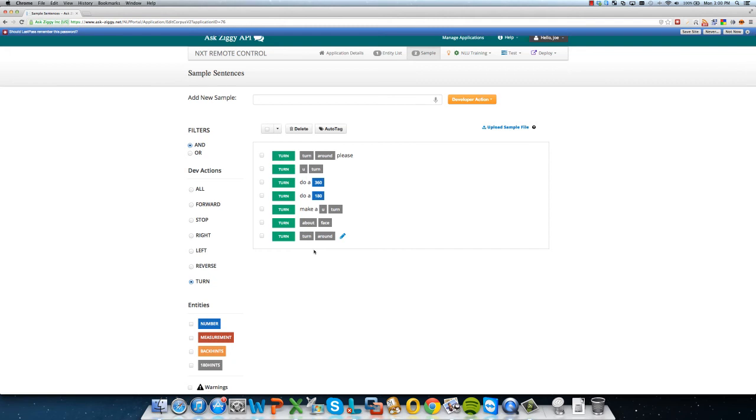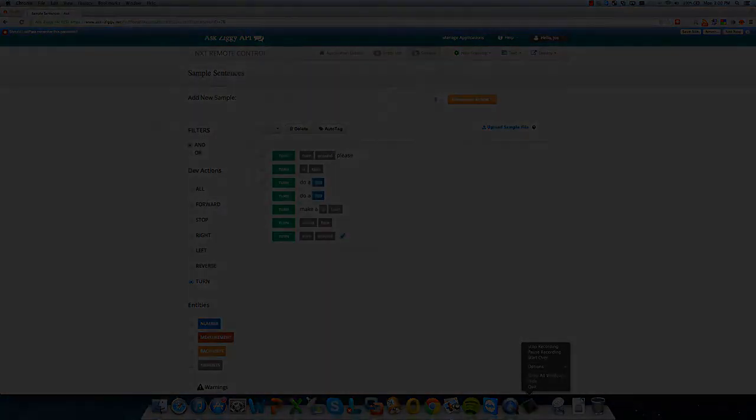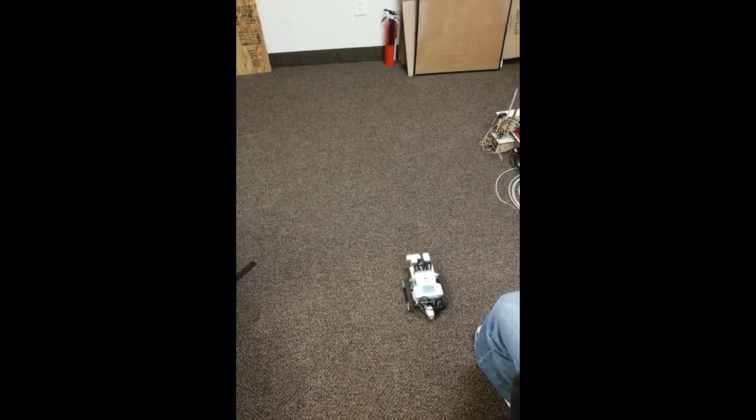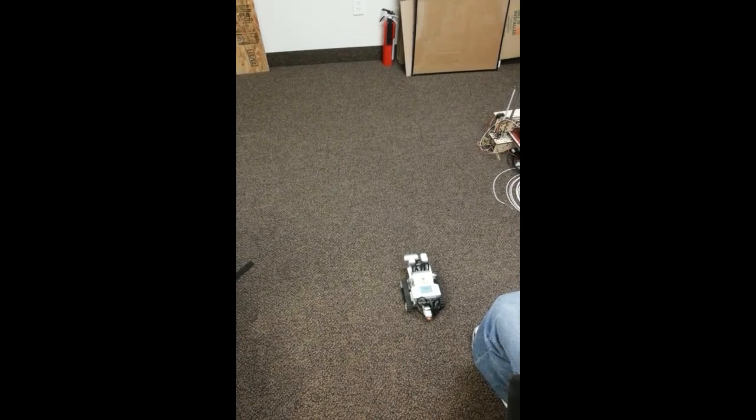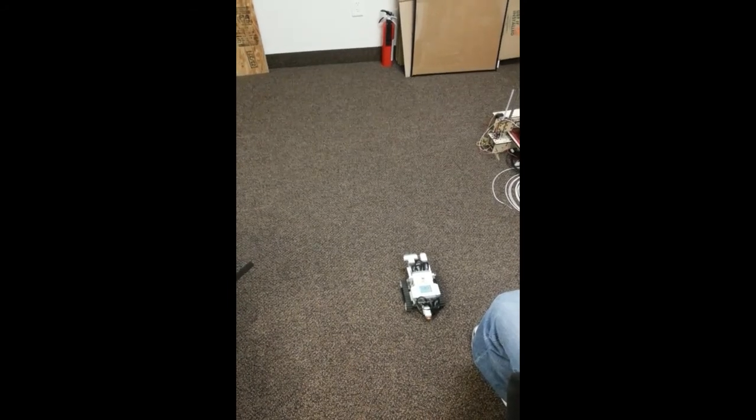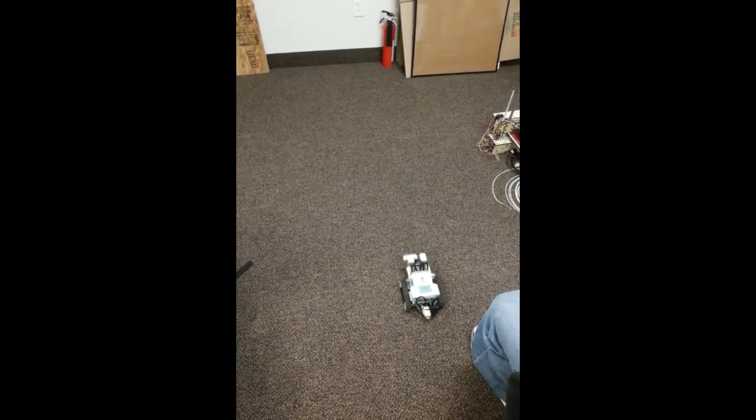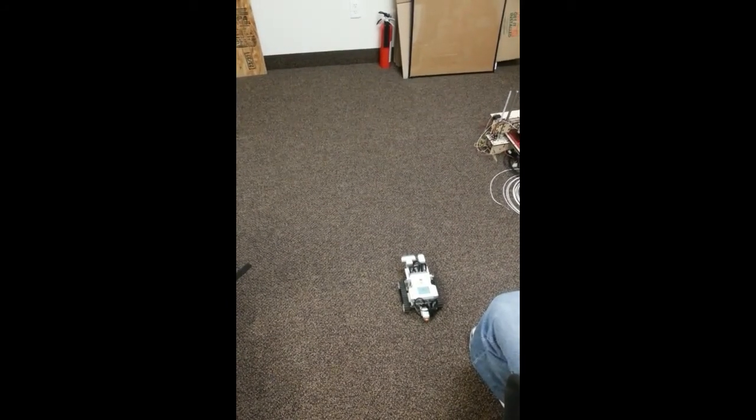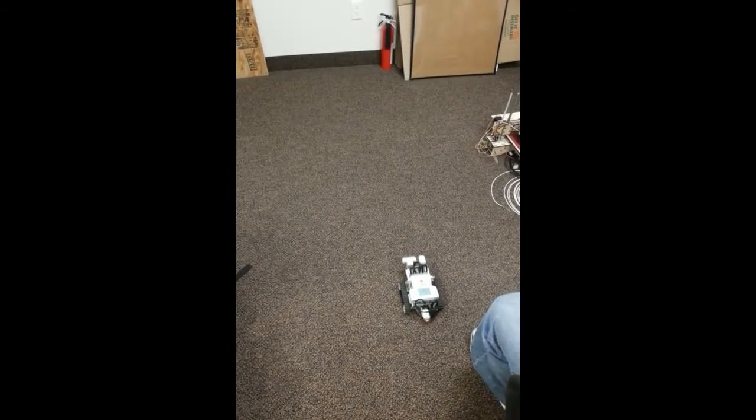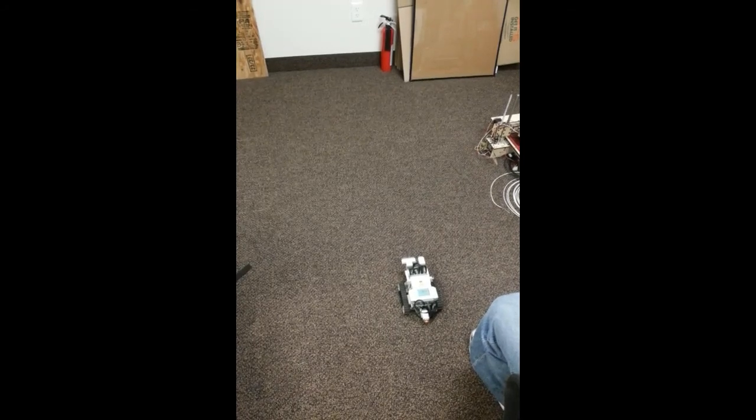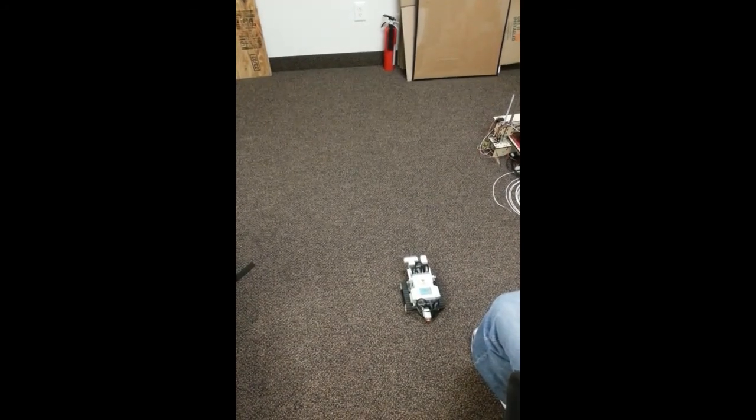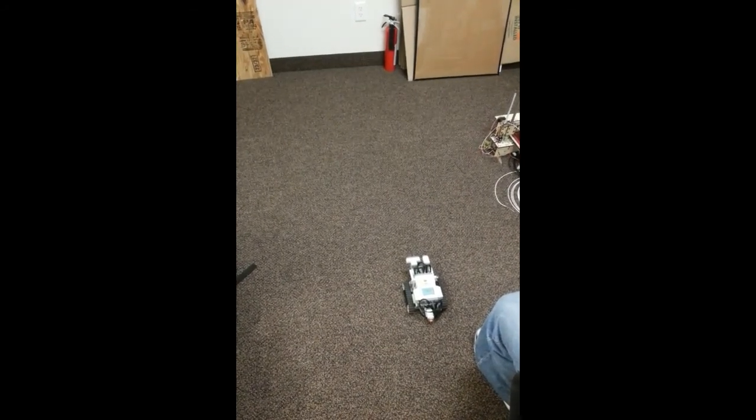And so now what we're going to do is go ahead and test our NLU model on our robot. Now that we've configured our NLU API online, we're going to go ahead and test our robot with several example phrases. So let's go ahead and get started. Okay, please move forward two feet.